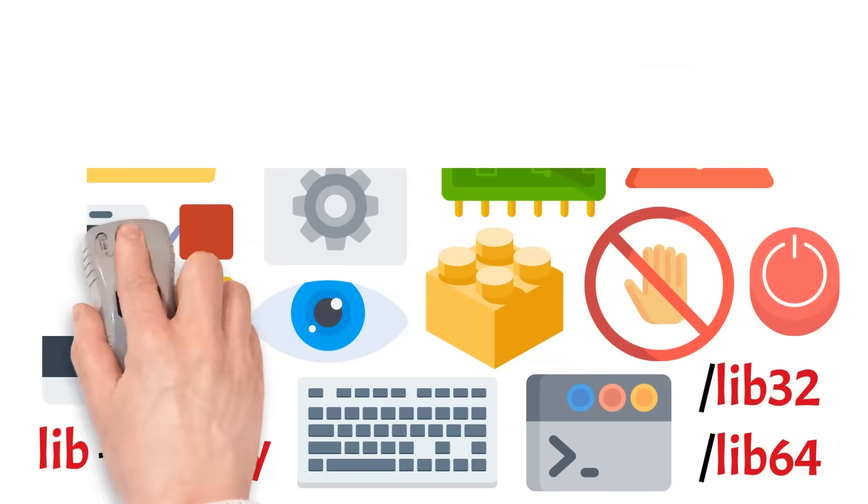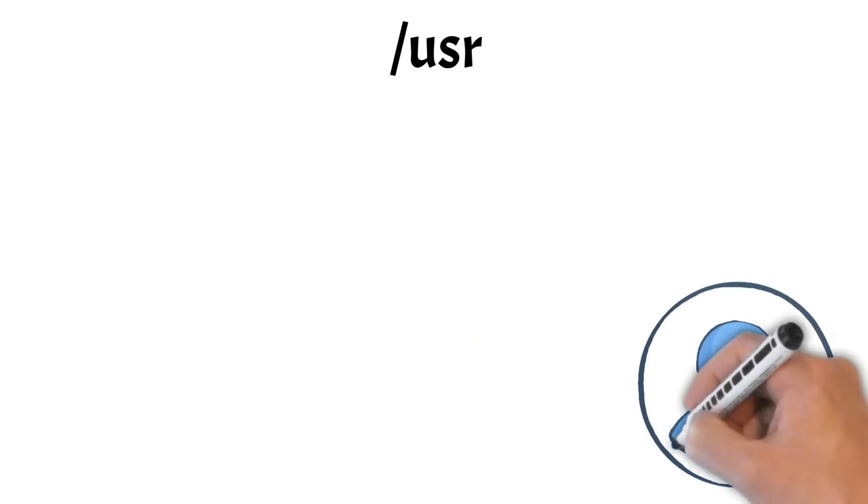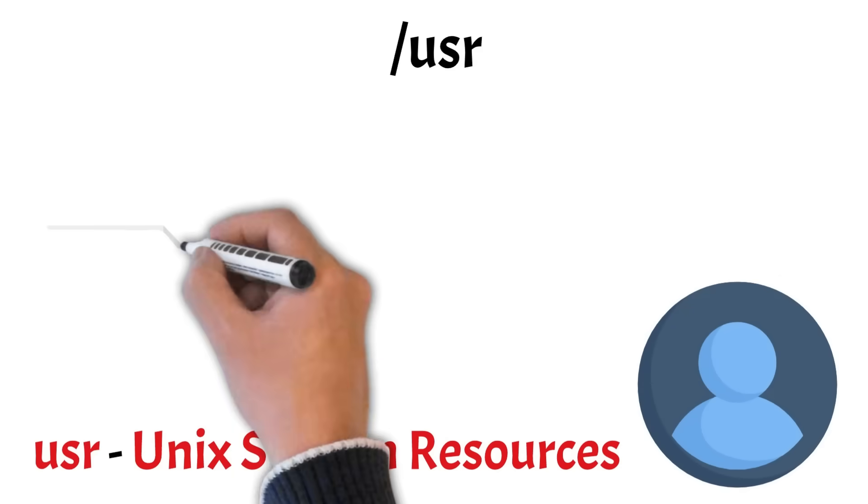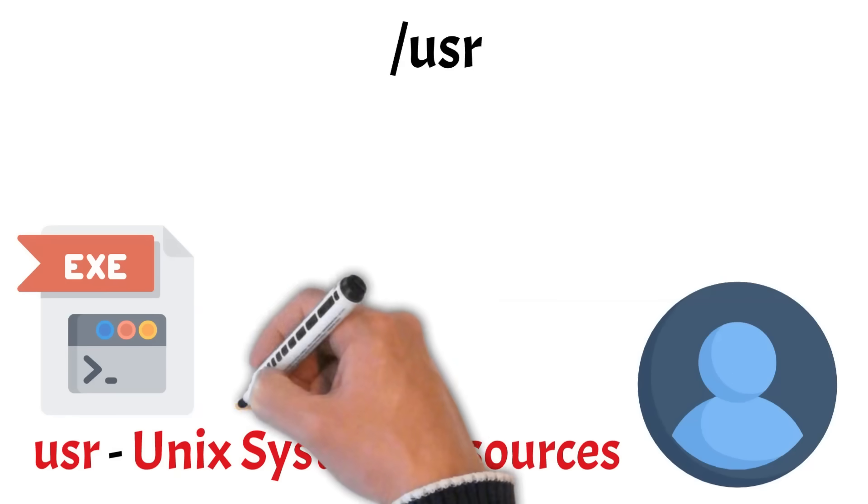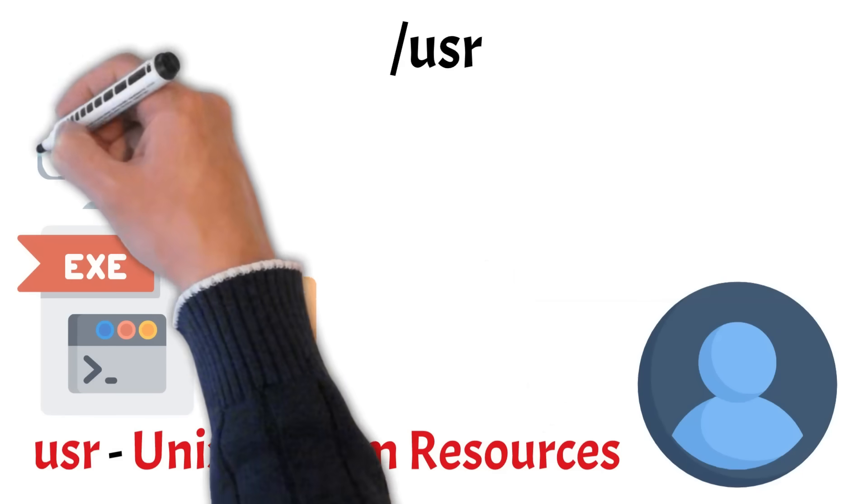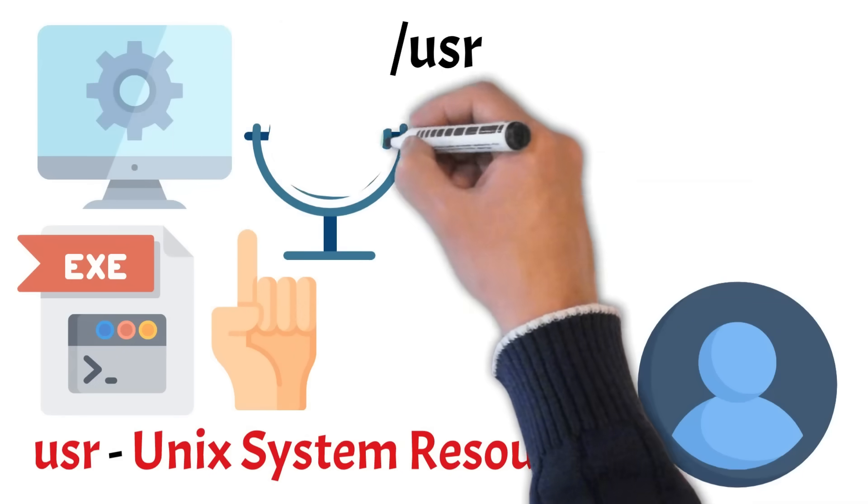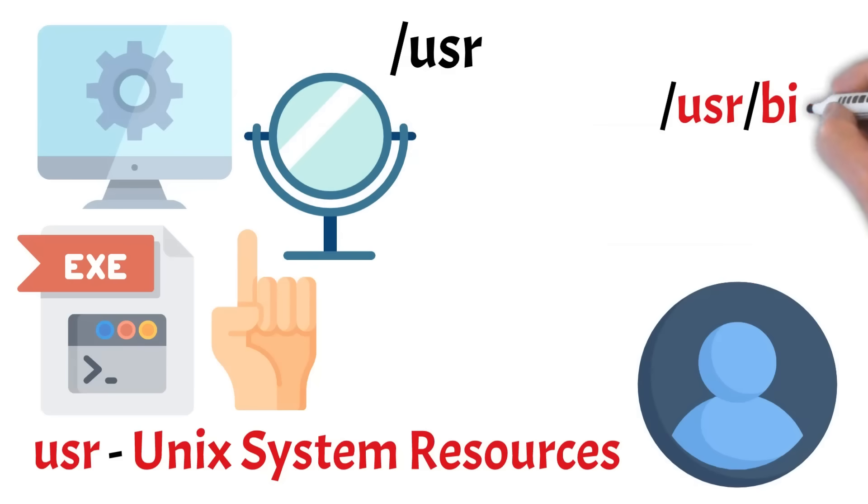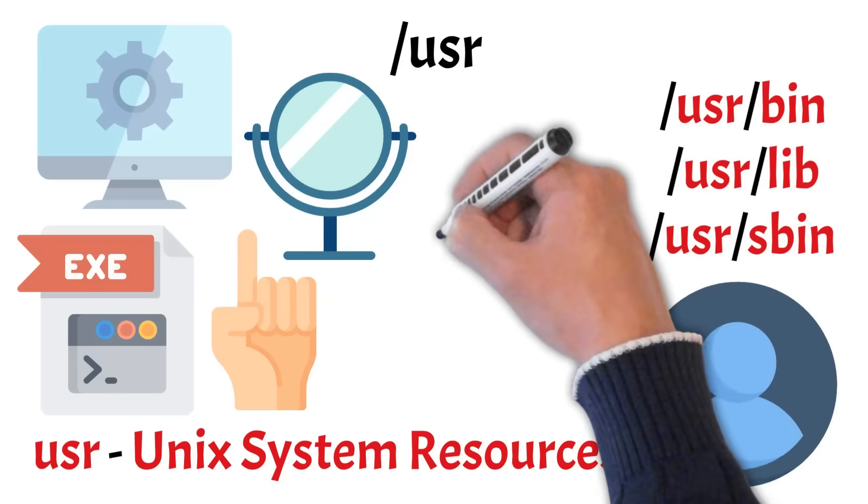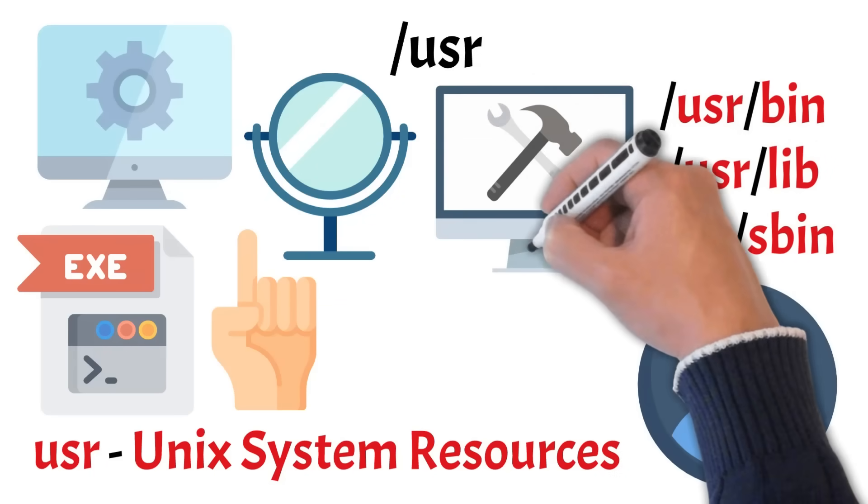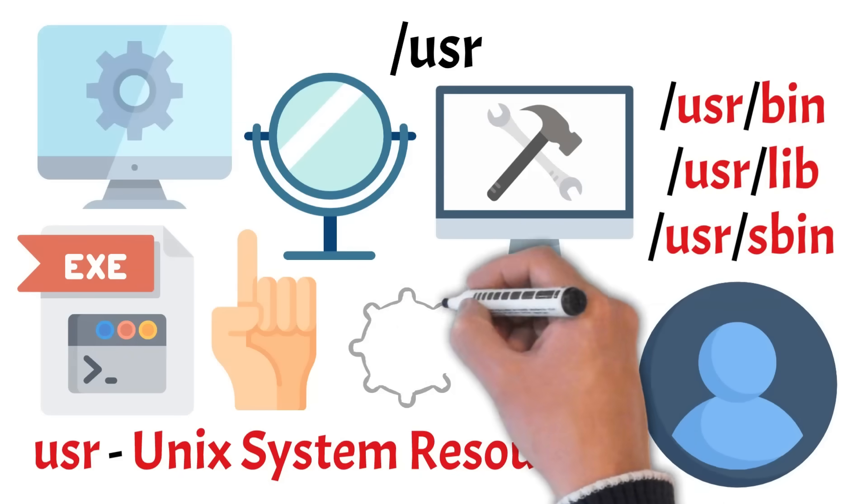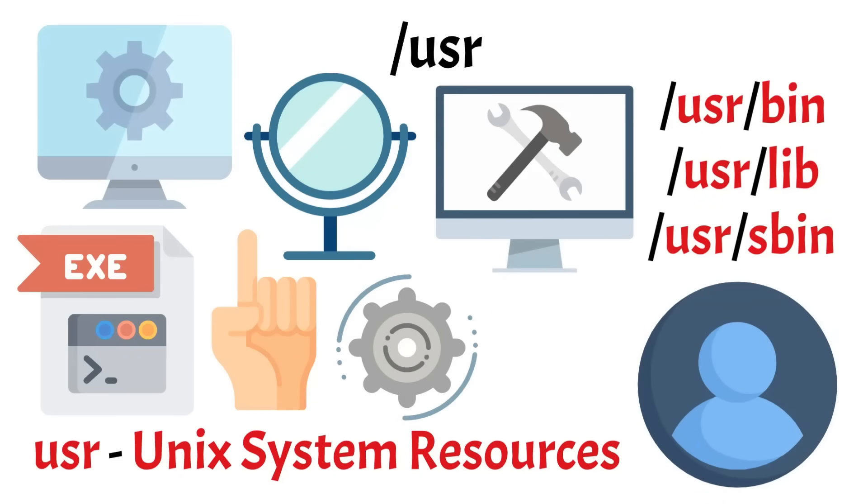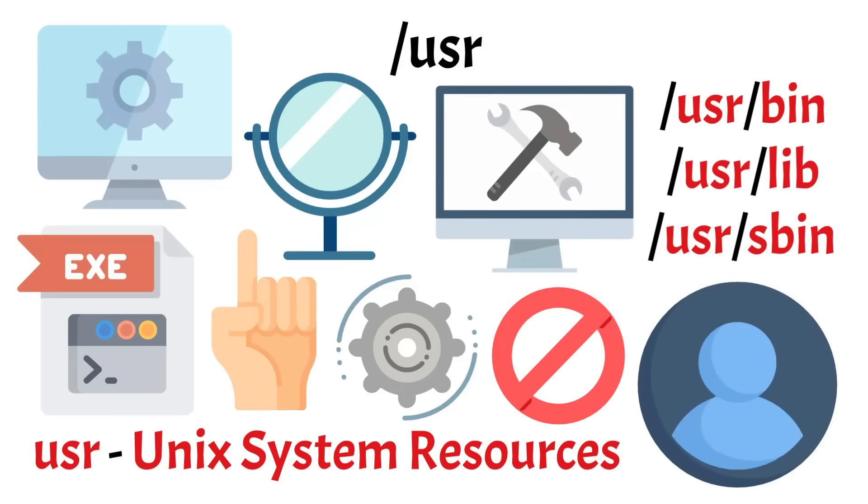Now let's talk about USR. Despite what the name suggests, it doesn't store personal user files. It stands for Unix System Resources and contains most of the system's user space applications, libraries, and documentation. A typical user doesn't usually modify this directory directly, but it's where many installed programs live. You'll notice that USR mirrors several directories from the root level, like USR slash bin, USR slash lib, and USR slash sbin. This structure exists because USR was meant to hold non-essential software that complements the essential tools in bin and lib, keeping the system organized and bootable even if only the root partition is available. Since this area is usually read-only and managed by the system, it's best not to modify it manually.